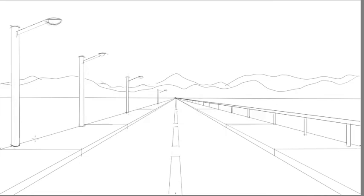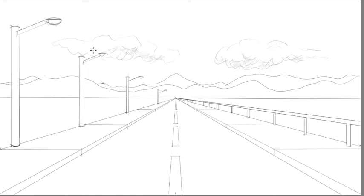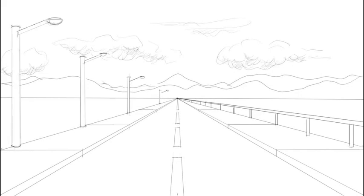Then finally we draw our clouds which are simply curved lines with some shade beneath so it looks three-dimensional. Then we erase anything that overlaps and our drawing is completed.